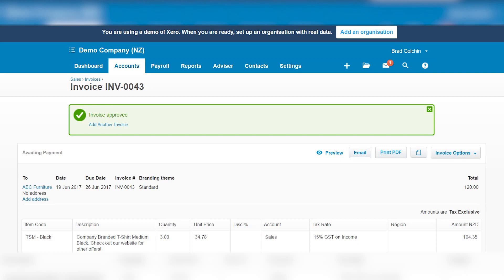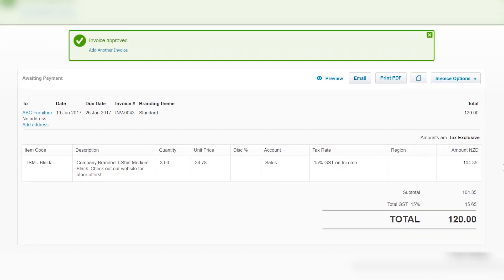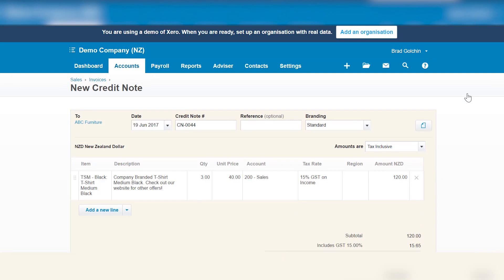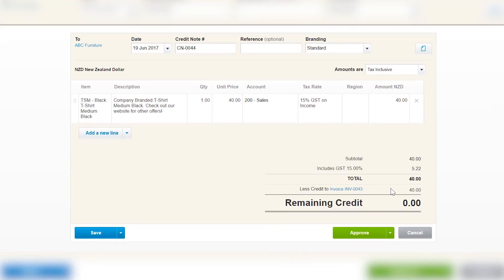The first step is the same for either scenario — we have to create a credit note. We add a credit note to this invoice: one of the items is back, so we say one. As you can see, it's credited forty dollars, which was the price of one t-shirt, and we approve that.